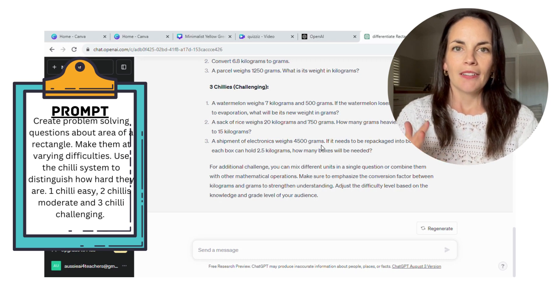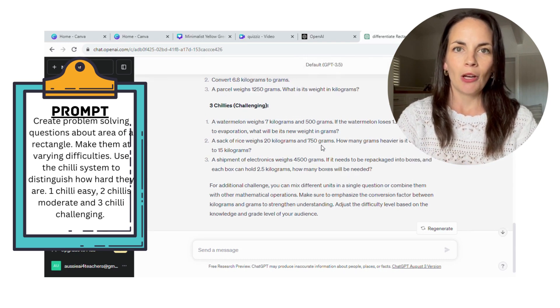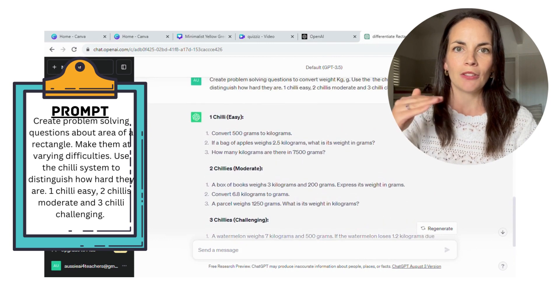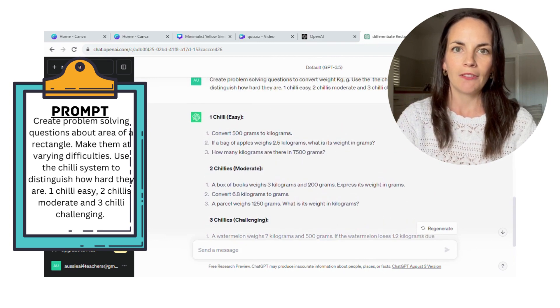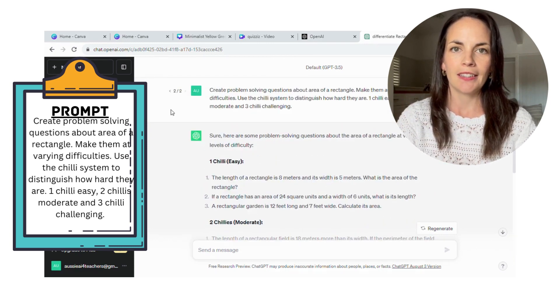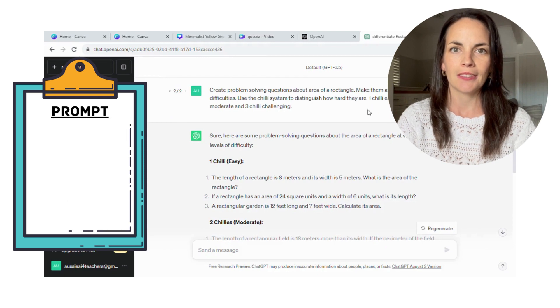So from there, just easy, copy and paste over into Word, and then you also have the questions already divided out in their difficulty level for you to give to your students.